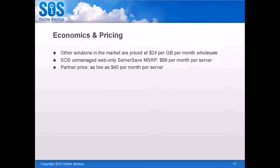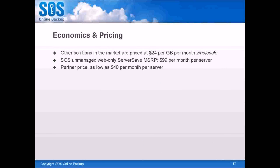So now it is time for the product demo and Q&A. This slide is just a quick reminder of how expensive other solutions are. Other solutions in the market are priced at twenty-four dollars per gig per month, and that's the wholesale price. SOS has offered the SOS ServerSave program at less than forty dollars per server per month, and that each server comes with 200 gig of cloud space,